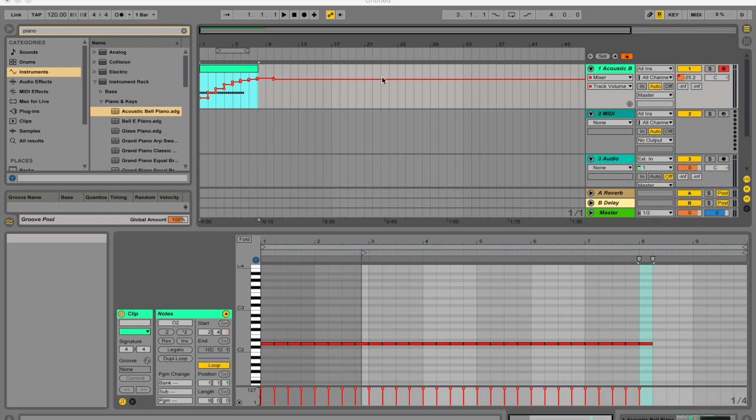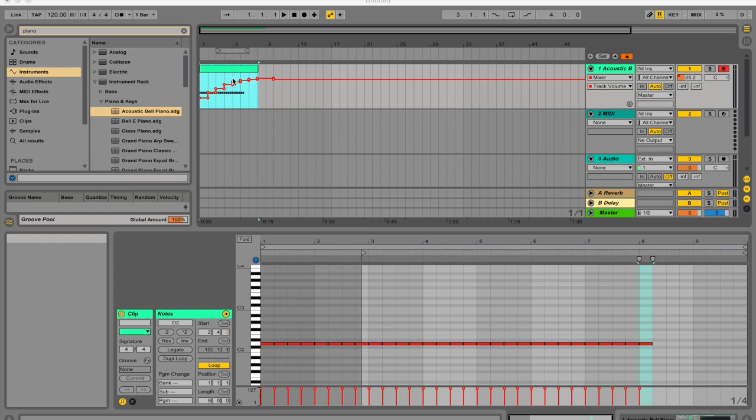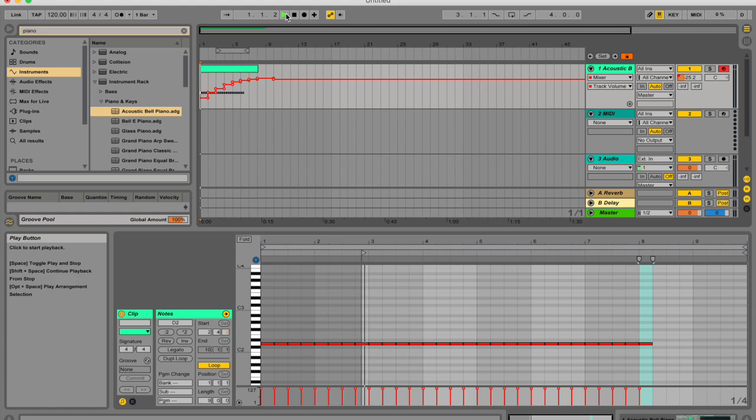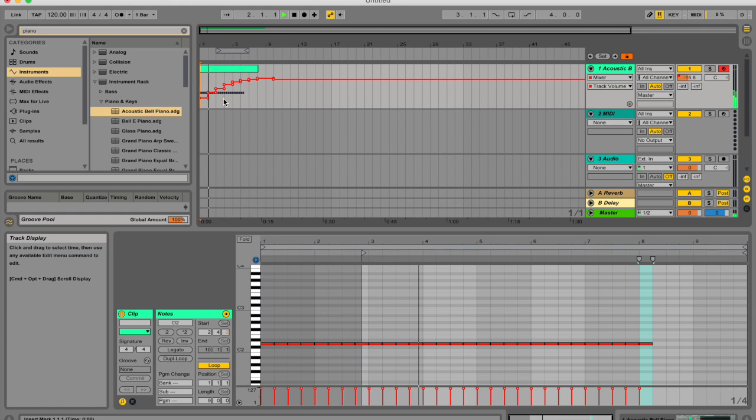Often when working with Live's mixer and devices, you'll want the controls' movements to become part of the music. The movement of a control across the song timeline or session clip is called automation, and a control whose value changes in the course of this timeline is automated.